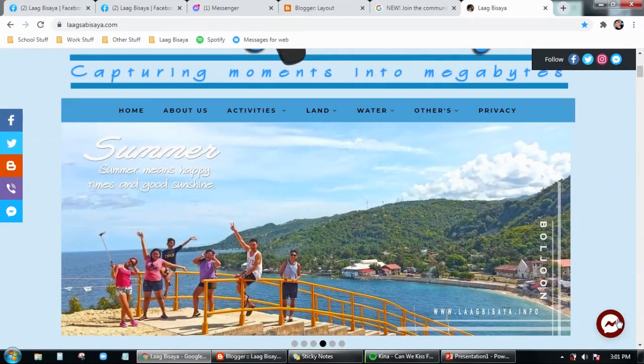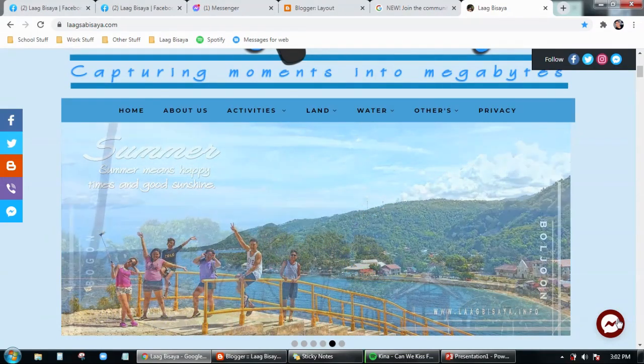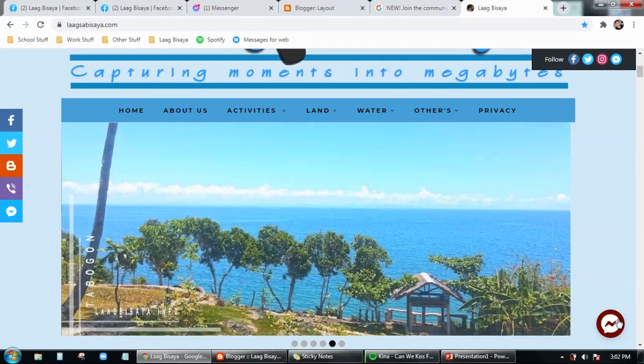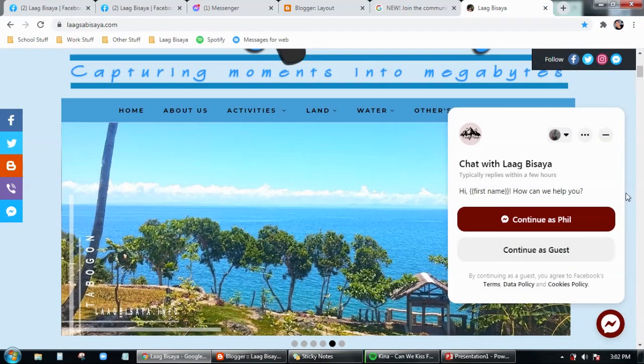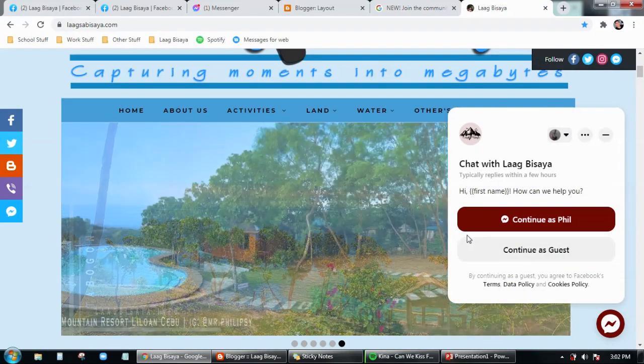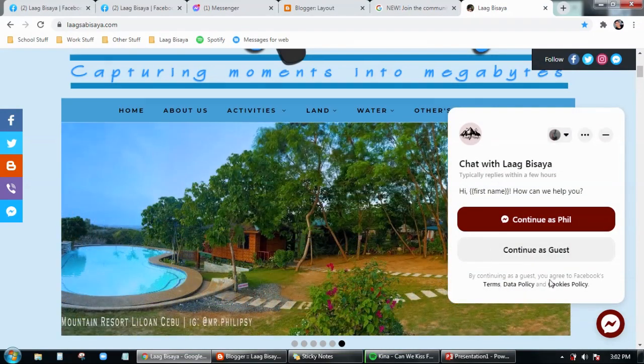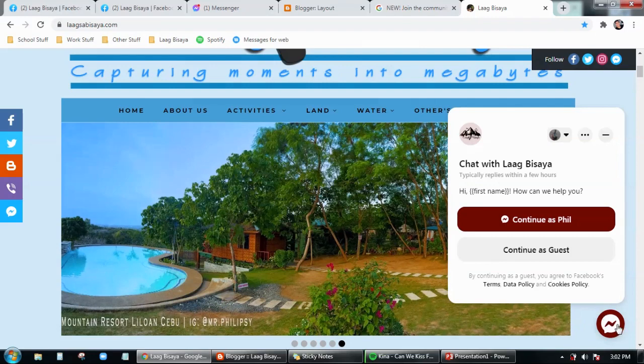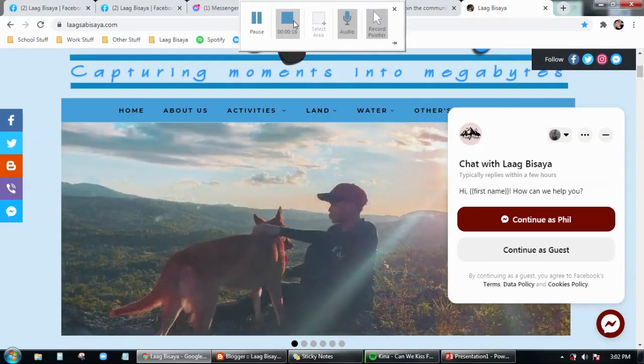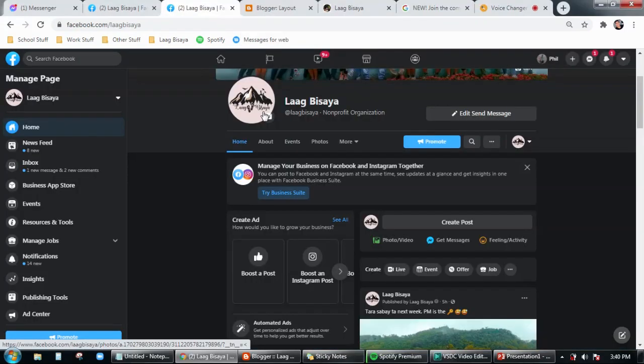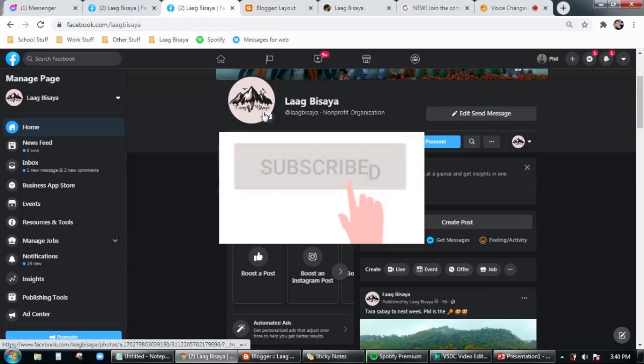Hello, in today's video I'm going to walk you through on how to add your Facebook Messenger to your Blogger account or Blogger site, just like what we have here in my travel website. Alright, so let's get to work.